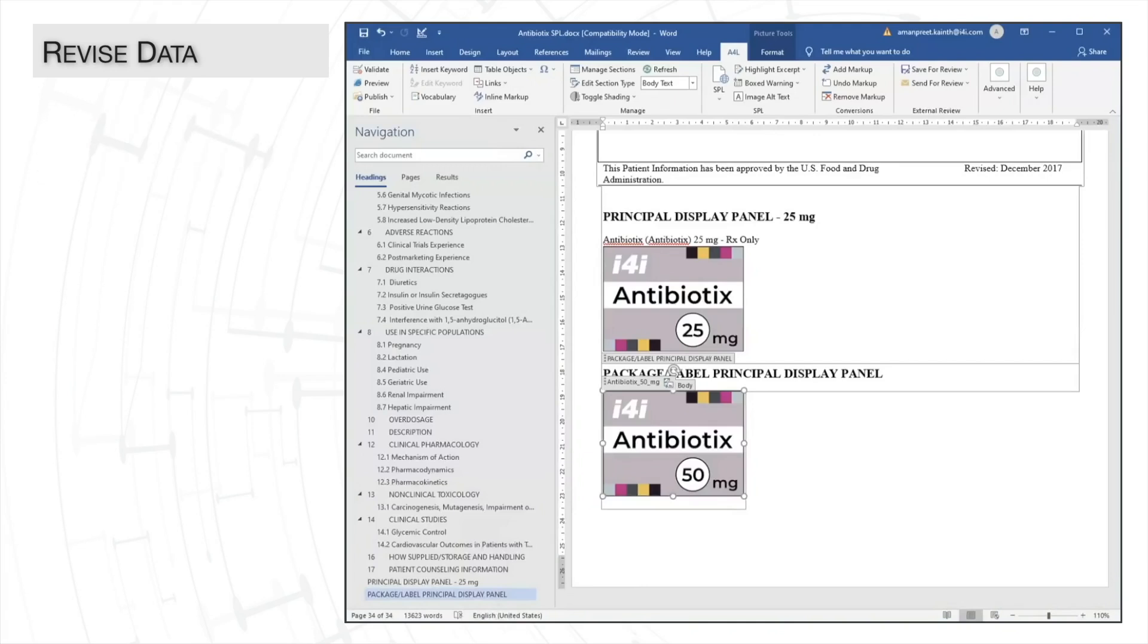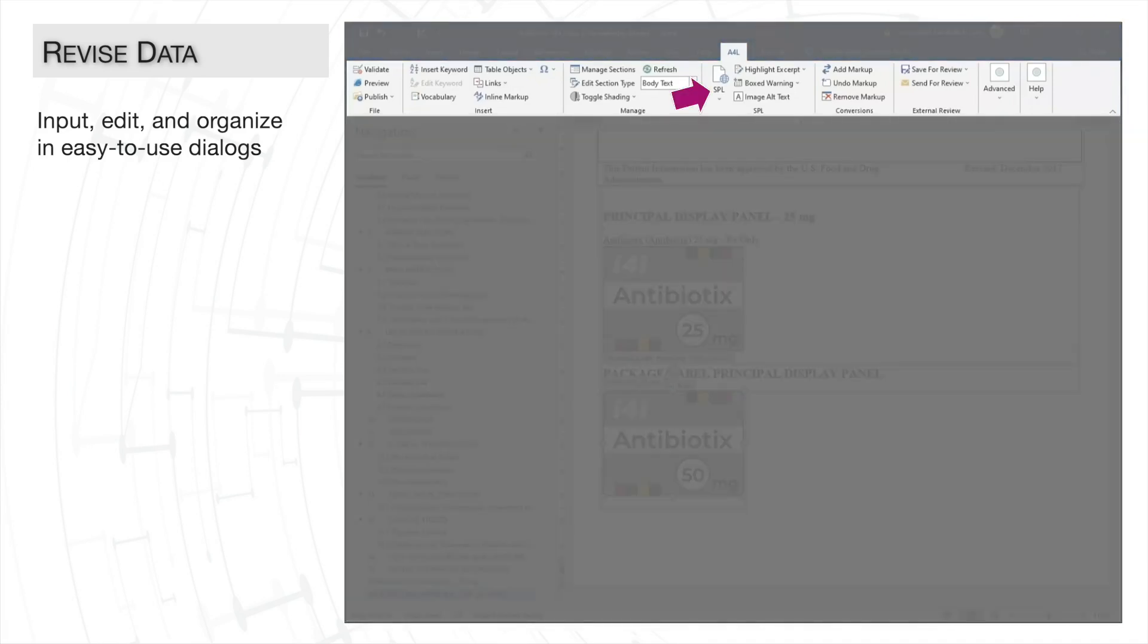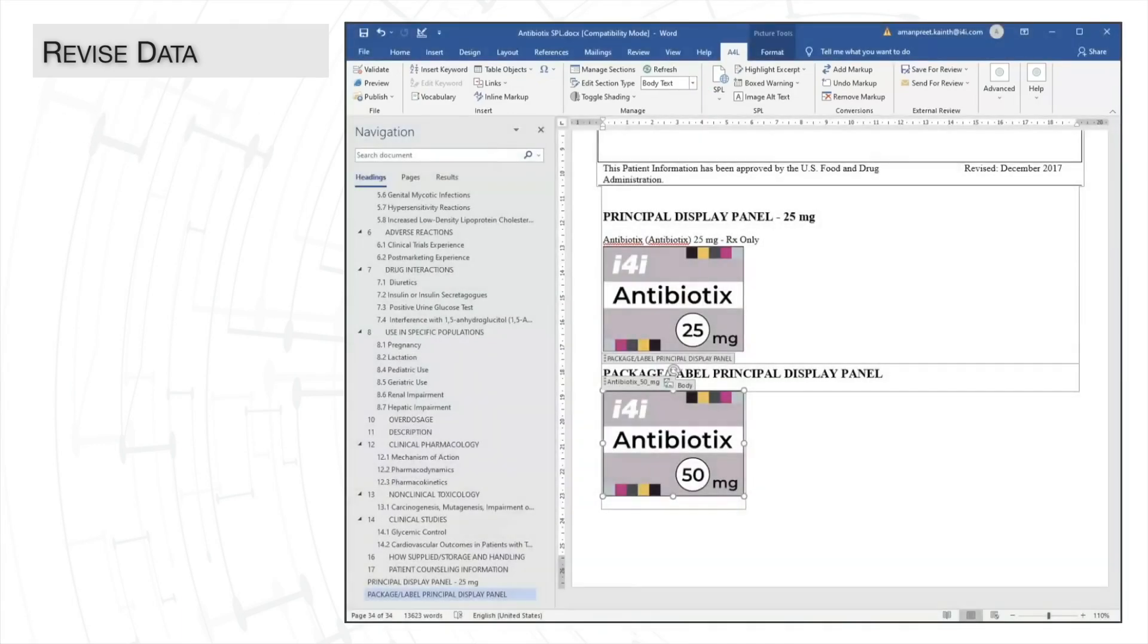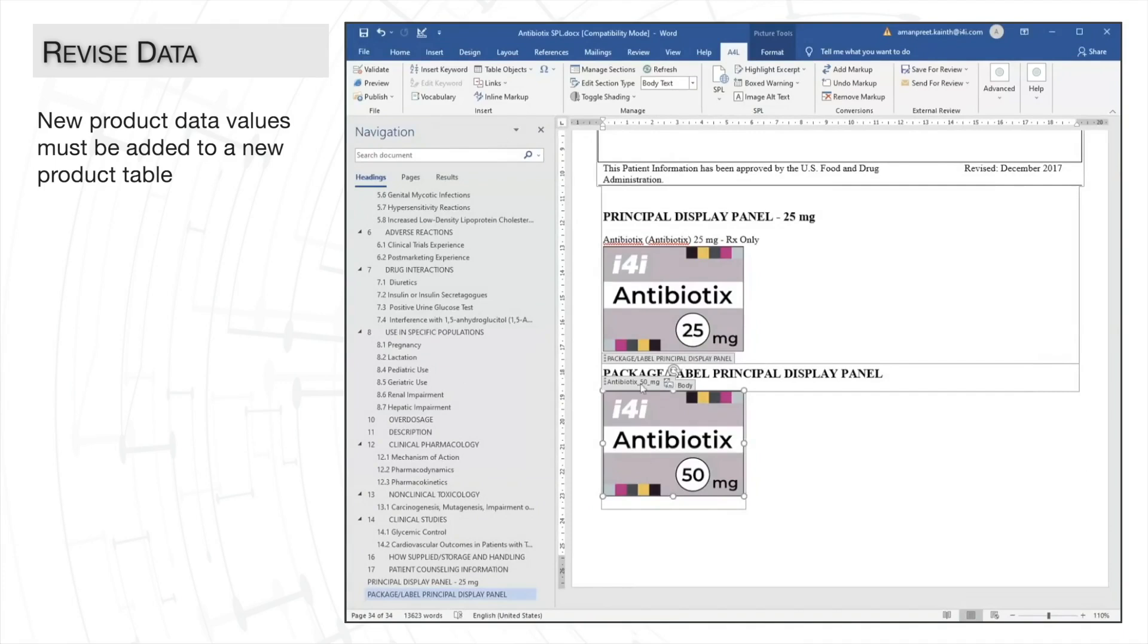In A4L, metadata is entered and edited in dialogs accessed from the SPL drop-down on the A4L tab. We first need to update strength and NDC codes in our product data, so we'll select product data elements.